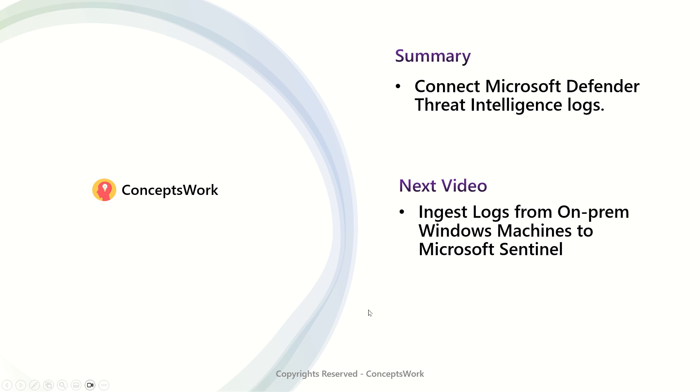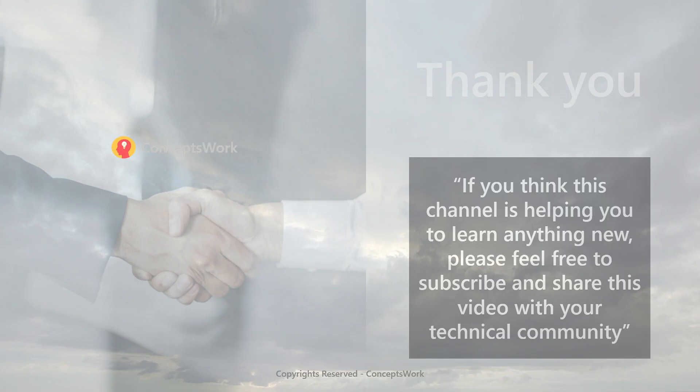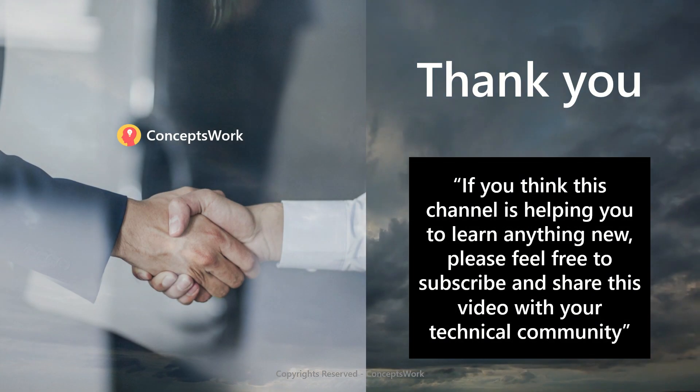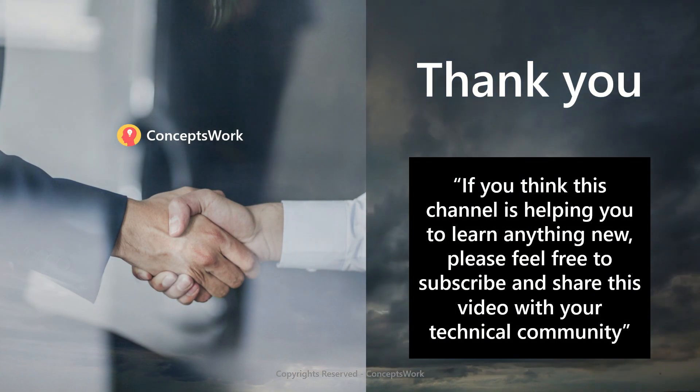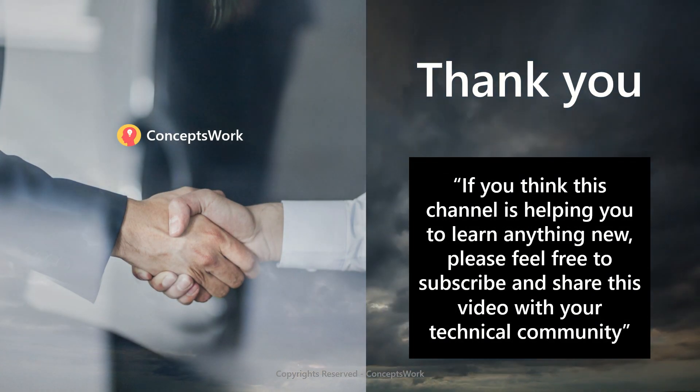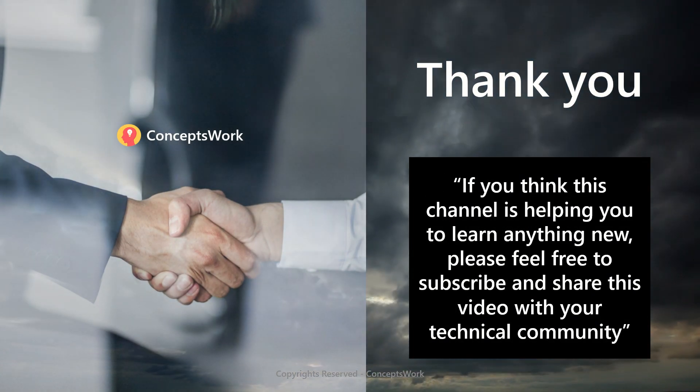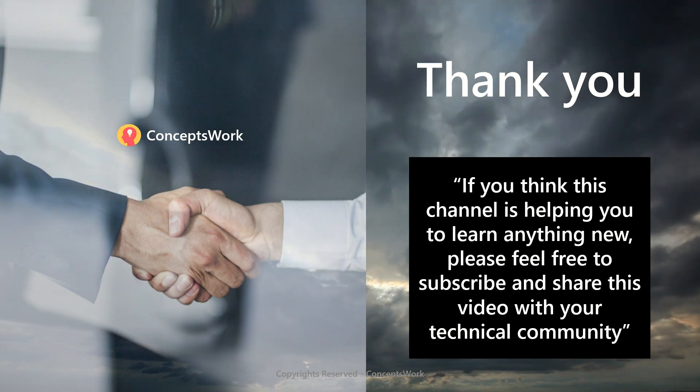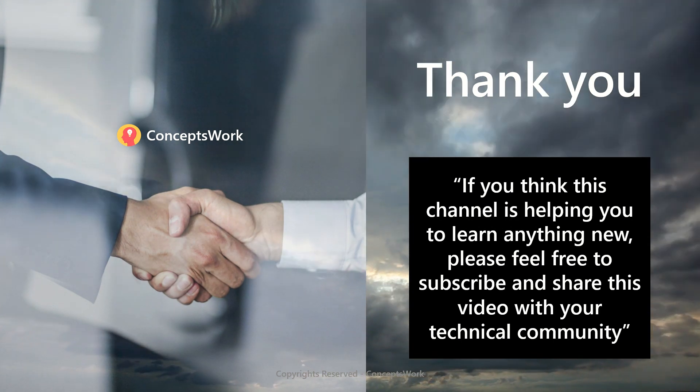In the next video, I'm going to talk about how you can ingest on-prem Windows machine security events to Microsoft Sentinel. Now, if you think that this channel is helping you to learn anything new, please feel free to subscribe and share this video with your technical community. Thank you so much. Thanks for your time.